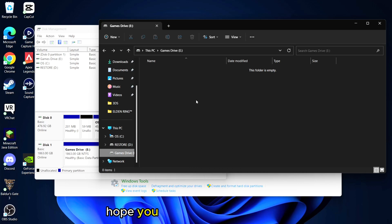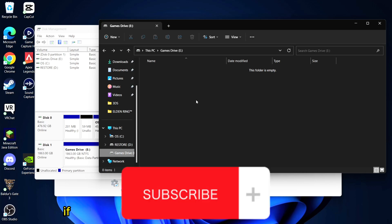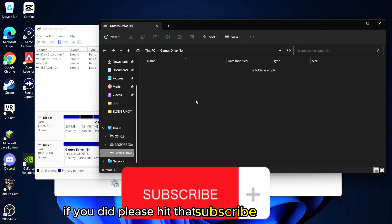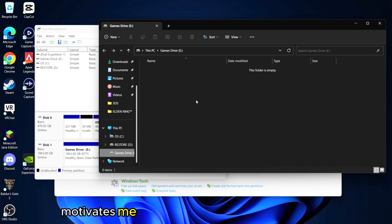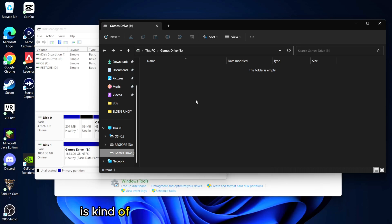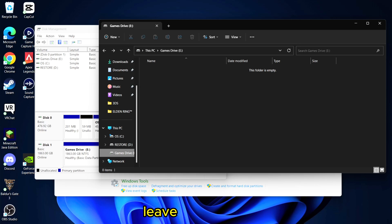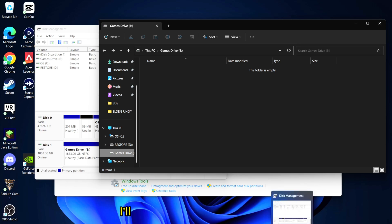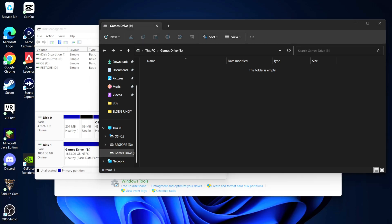Thank you so much for watching, I hope you found this video useful and if you did please hit that subscribe button below. It motivates me to make more videos like this. This is kind of something I don't normally make, so if you appreciate this leave a thumbs up, I appreciate you, I'll see you in the next video.